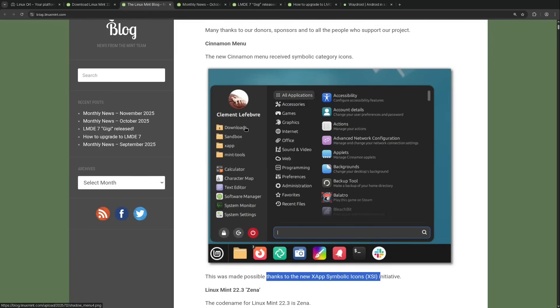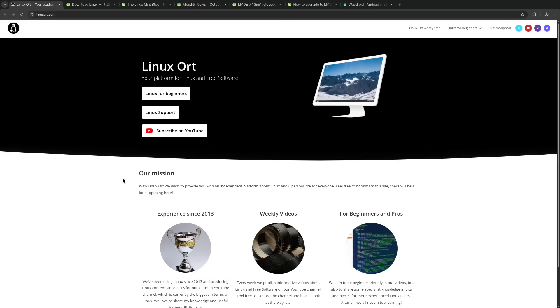If you like this video, please leave a like and subscribe to this YouTube channel because here on LinuxOrd, we're releasing new stuff about Linux and open source every week. I wish you a pleasant day and see you in the next one. Bye!